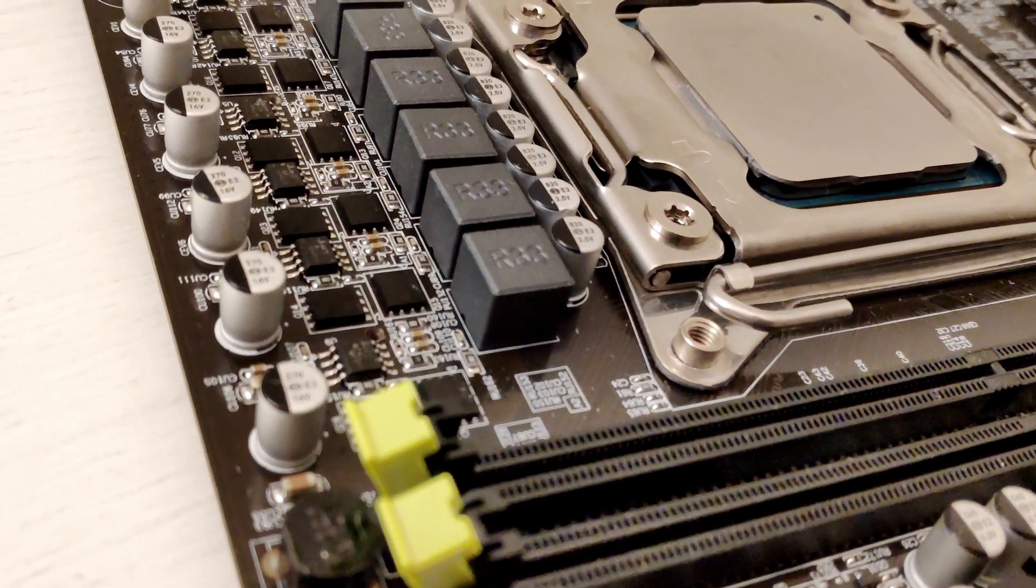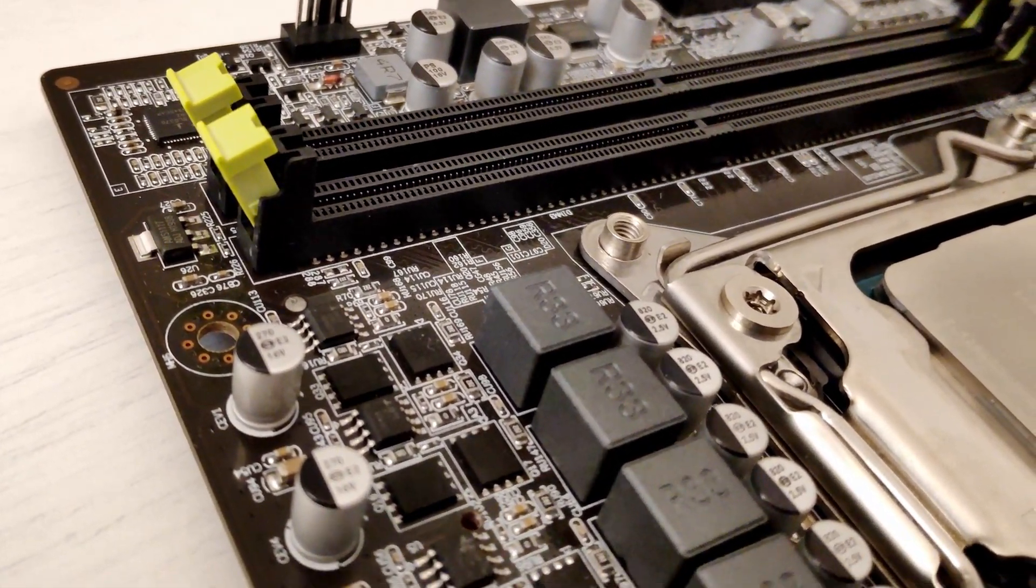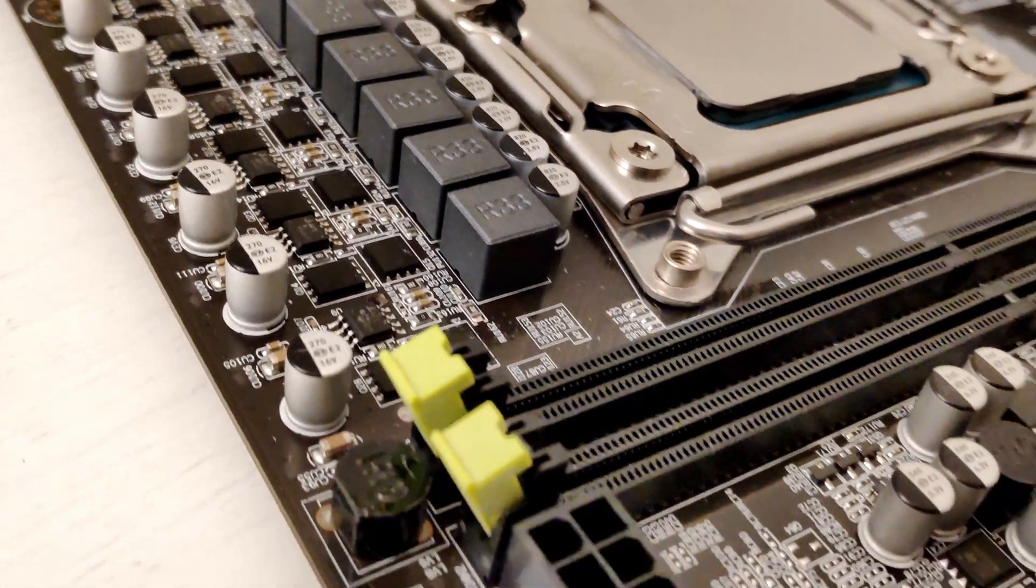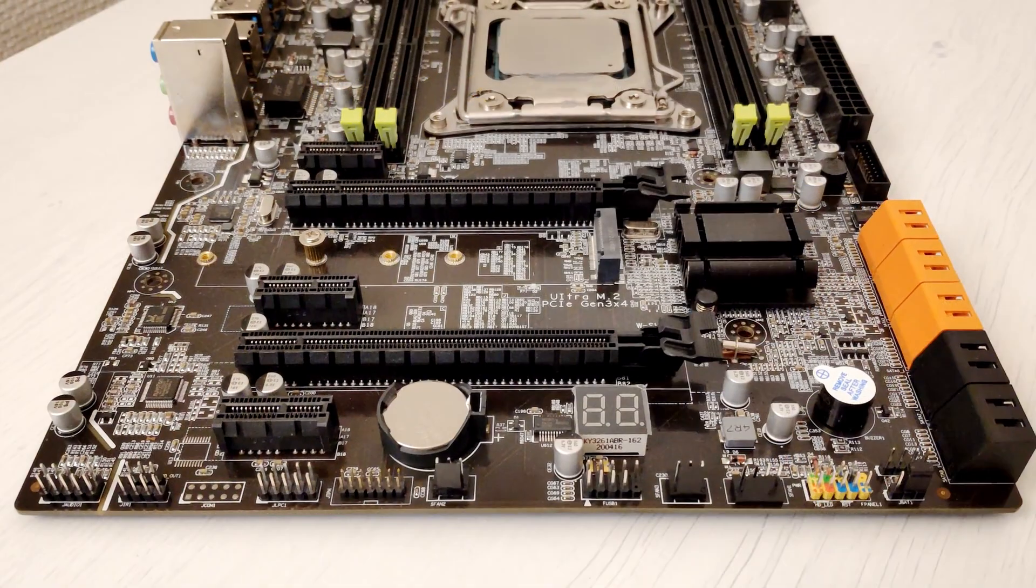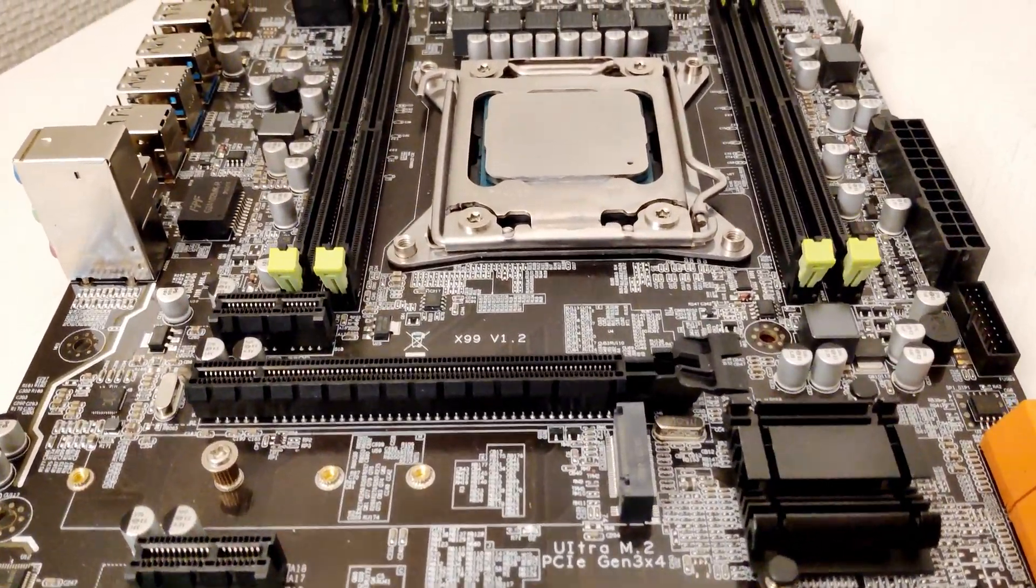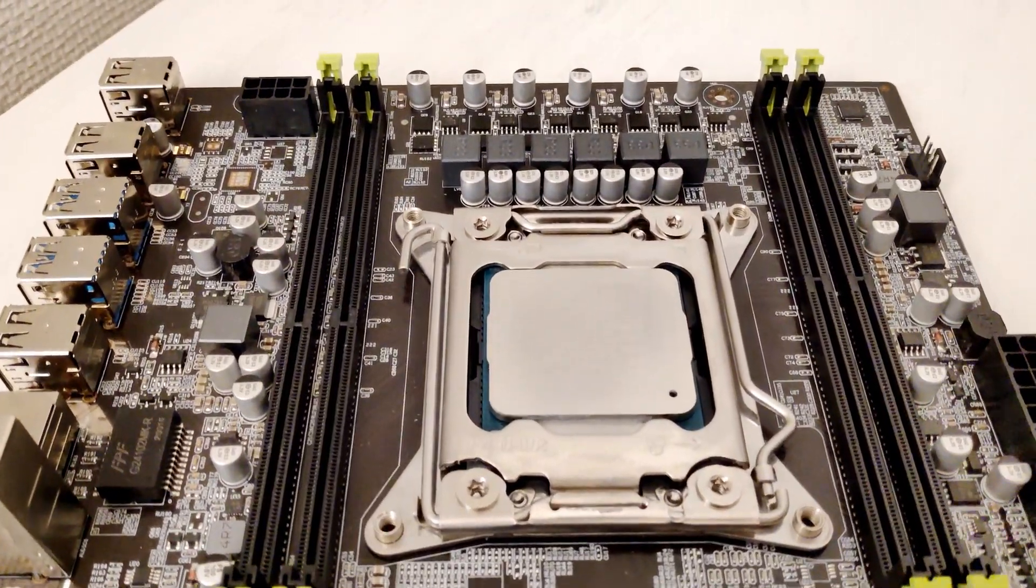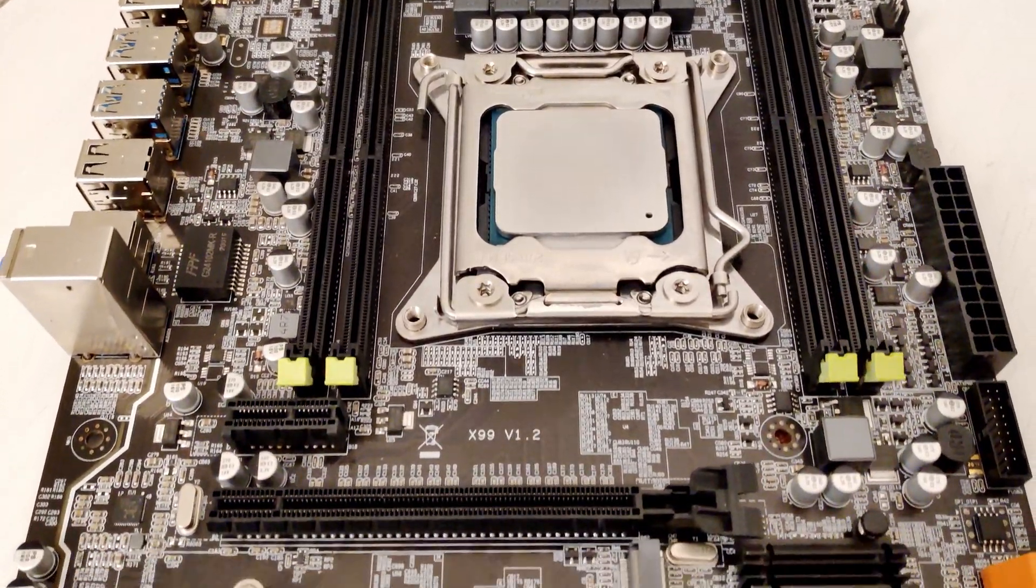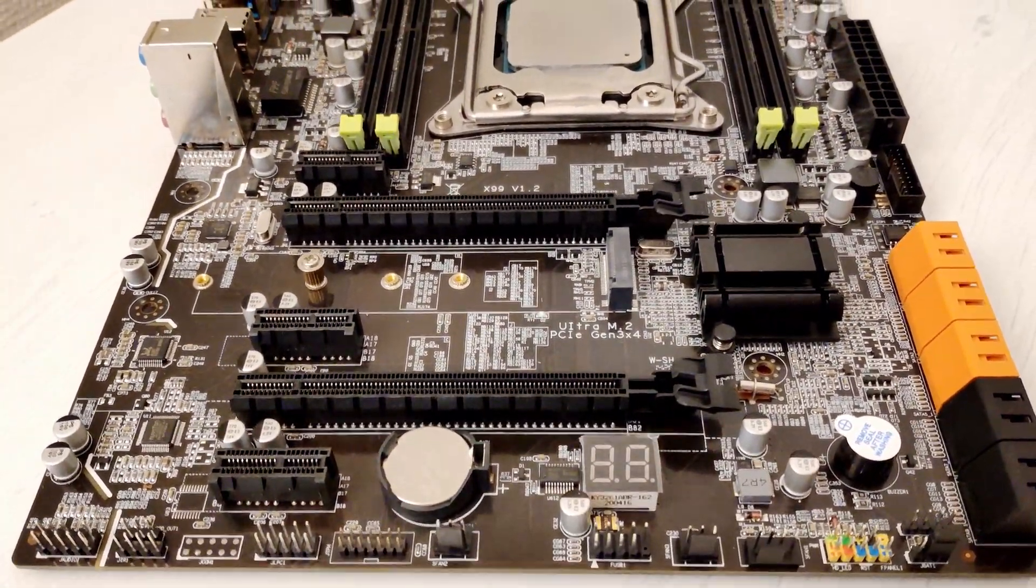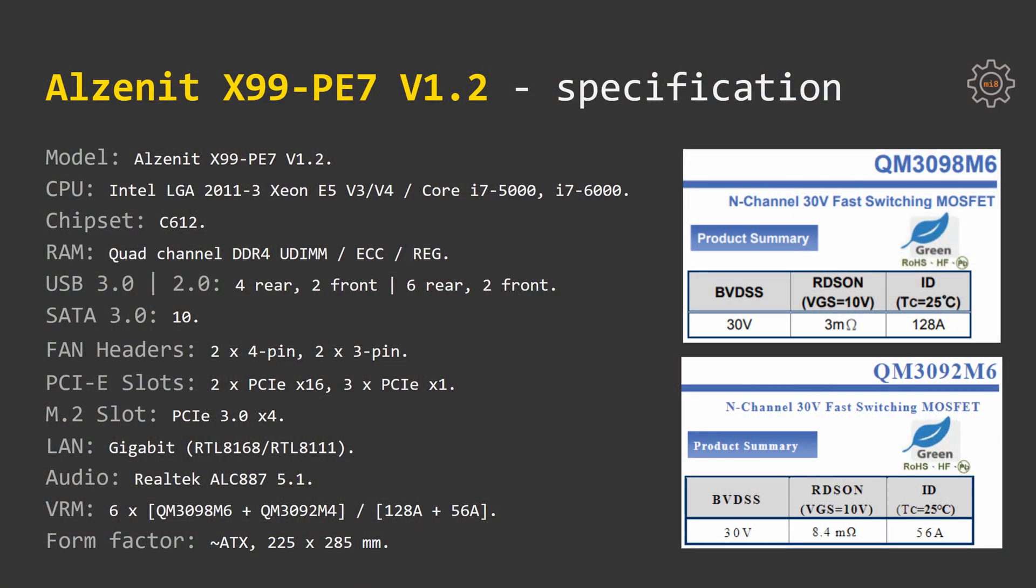The VRM zone consists of 6 pairs of QM3098-M6 and QM3092-M4. These are exactly the same elements which are used on Huanan GX99 motherboards, hope that this motherboard will be able to overclock my E5660V3 to some certain levels. The physical dimensions of the motherboard are 225 x 285 mm, thus it's slightly smaller than the ATX standard but far bigger than M-ATX.